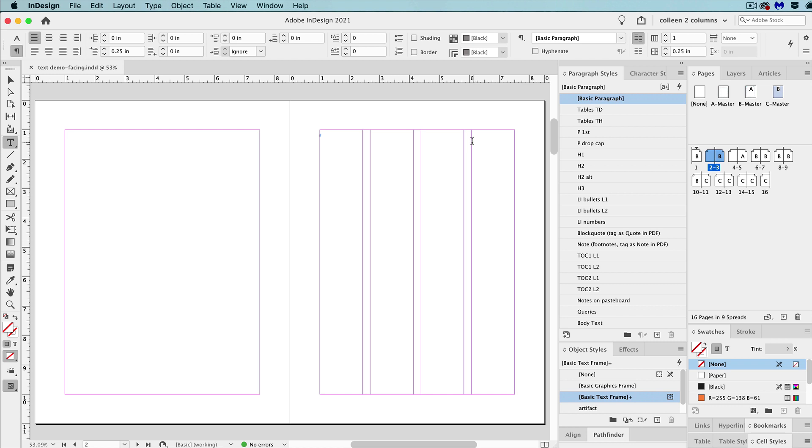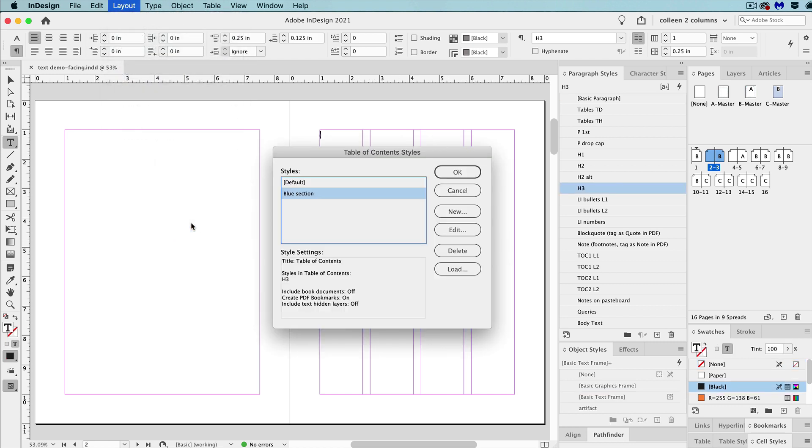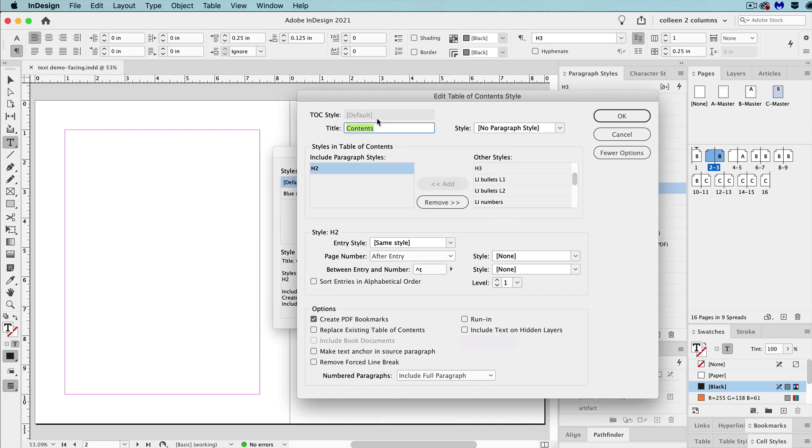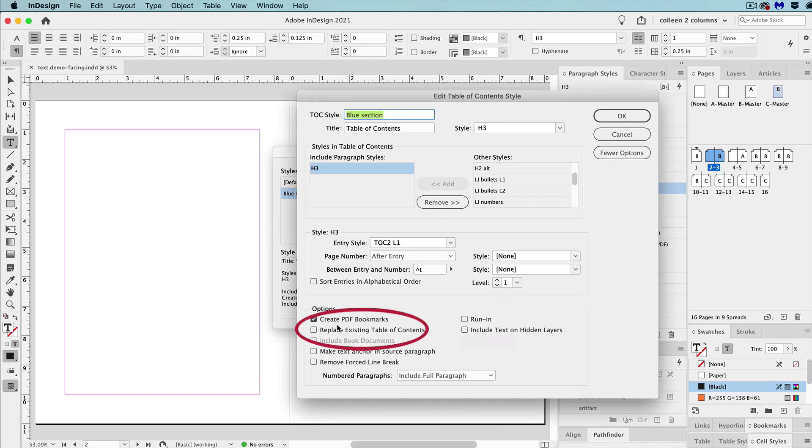To do this, go to layout and then tables of contents styles, select new, and then set up the styles for that new table of contents. Now, I've already created another table of contents, so I'm not going to create another one here. But what you'll need to do in this dialog box is uncheck replace existing table of contents. And then hit OK, and then hit OK again.